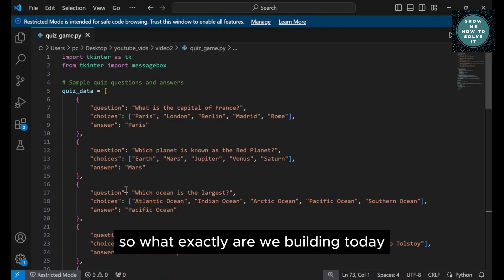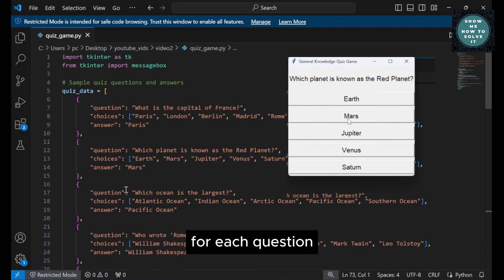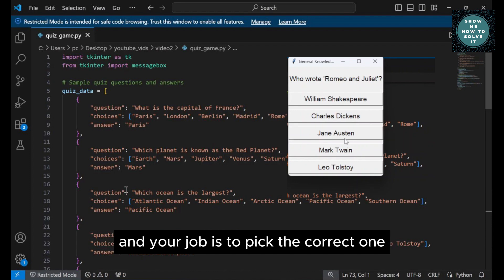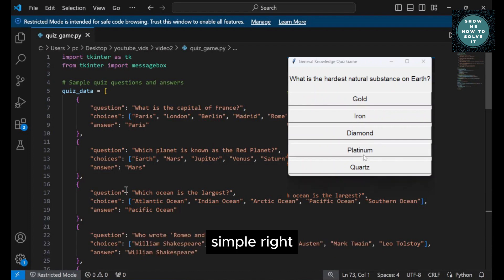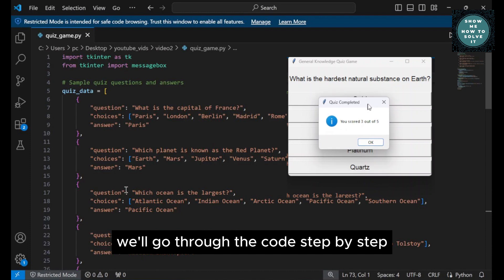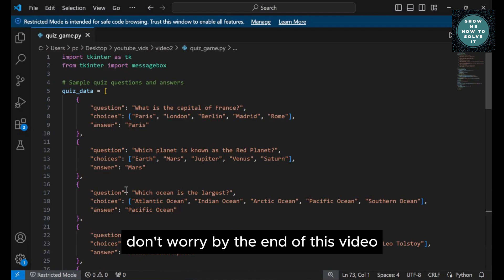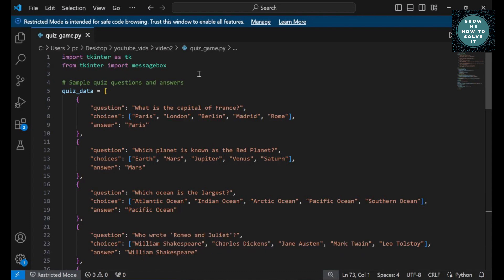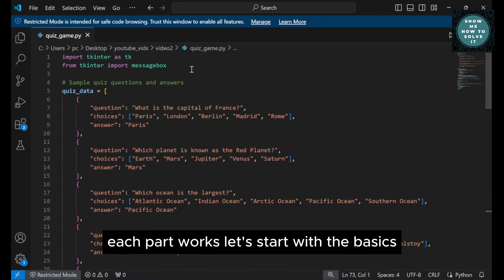So, what exactly are we building today? Our quiz game will ask you a series of general knowledge questions. For each question, you'll see five different answer choices, and your job is to pick the correct one by clicking the corresponding button. Simple, right? We'll go through the code step by step, so even if some parts seem tricky at first, don't worry. By the end of this video, everything will make sense. Let's get started with the code. We'll take this line by line to ensure you understand exactly how each part works.